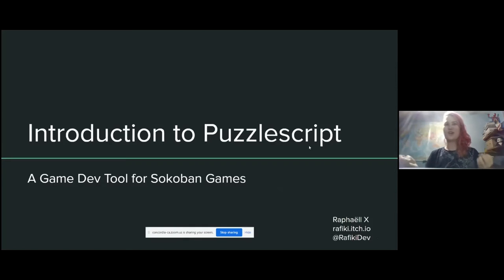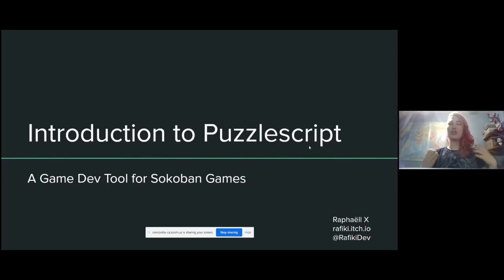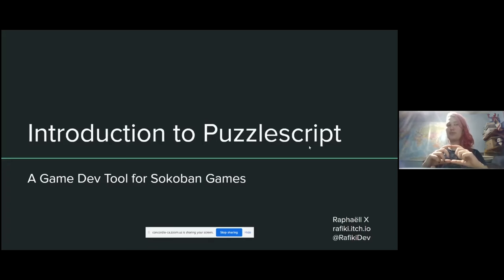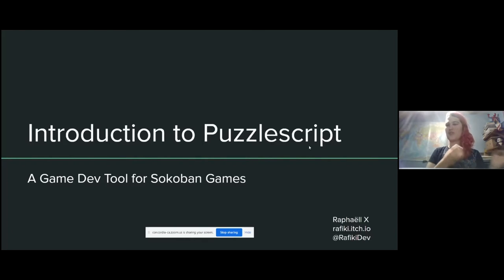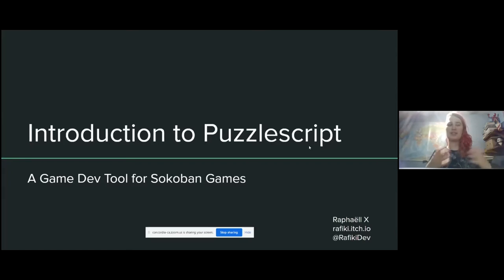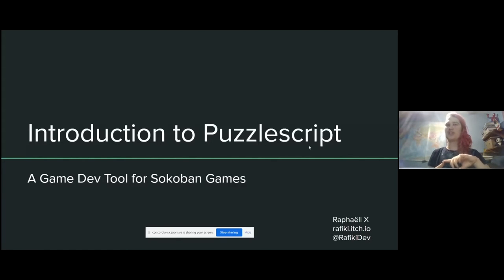Introduction to PuzzleScript — a game tool for Sokoban games. If you don't already know, what is a Sokoban game? Sokoban was a very cool Japanese puzzle game in which you move on a grid, push crates, and get them to targets. A Sokoban game is any game that draws inspiration from the original Sokoban, just like a roguelike draws inspiration from Rogue. Any grid-based movement game where you push and pull stuff around would be considered a Sokoban game.